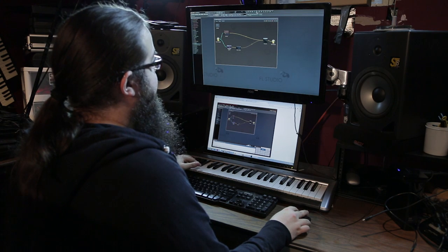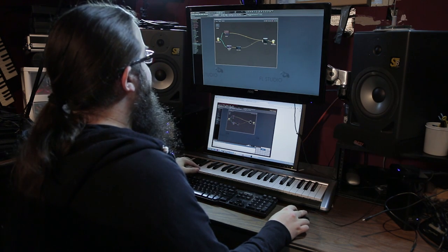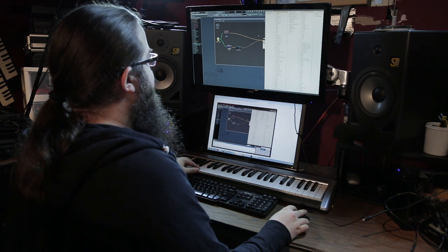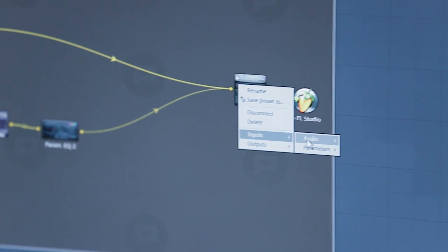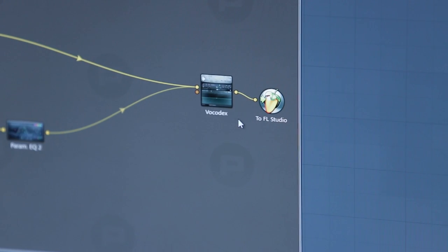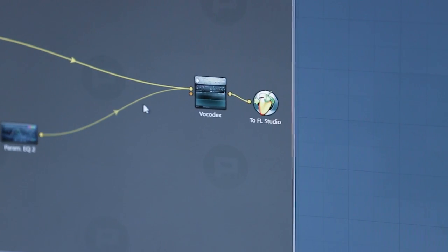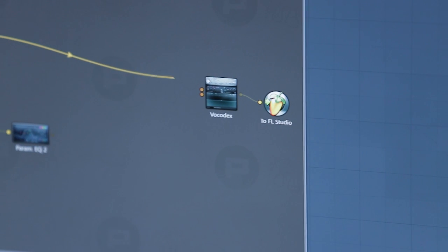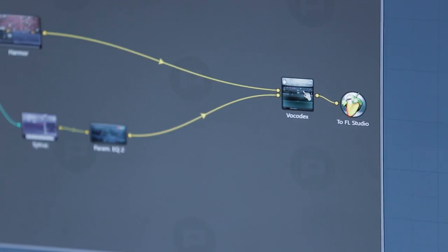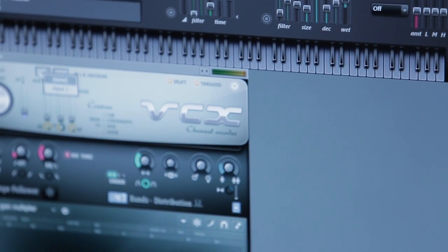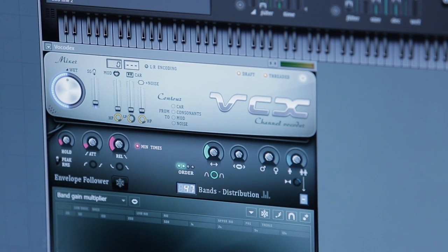In normal FL, in the mixer, when you use Vocodex, it knows when there's more than one input and it can sort through them. But in Patcher, you have to manually create more than one input so that it can tell that they are separate. And then you go in here and you have your list of input zero and input one.